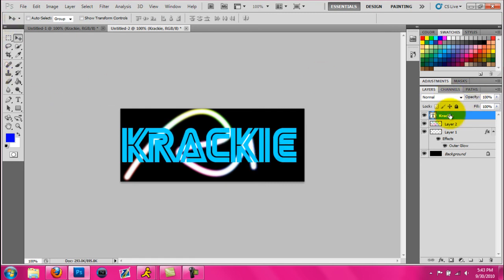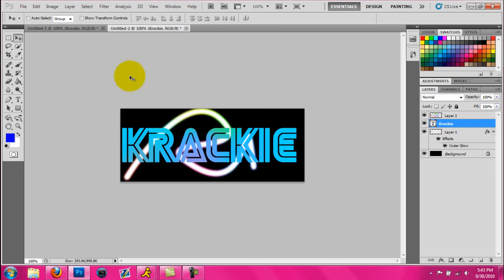Alright, thanks for watching. Sort of. Ish. Oh, by the way, if you put the text like under the layer, you can see it affects the colors. But thanks for watching. Don't forget to comment, rate, like, and subscribe. Thanks.